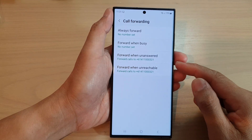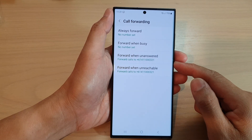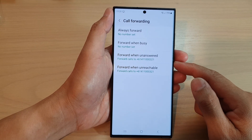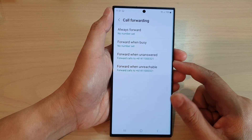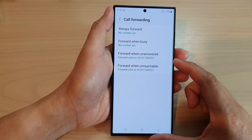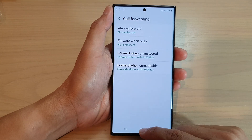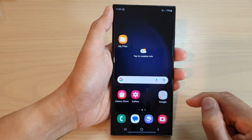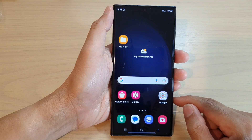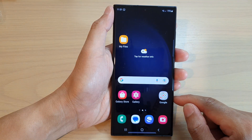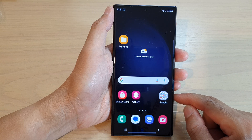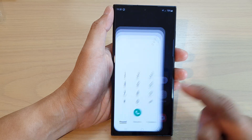How to set up call forward when unanswered on the Samsung Galaxy S23 series. First, tap on the home button to go back to the home screen, and on the home screen open up the phone app.